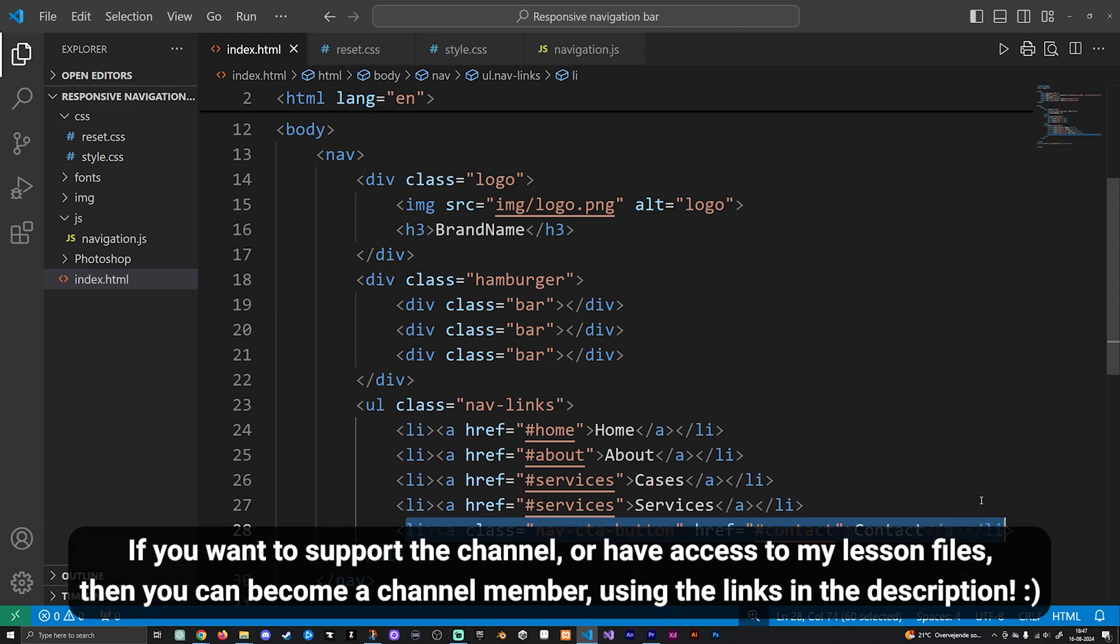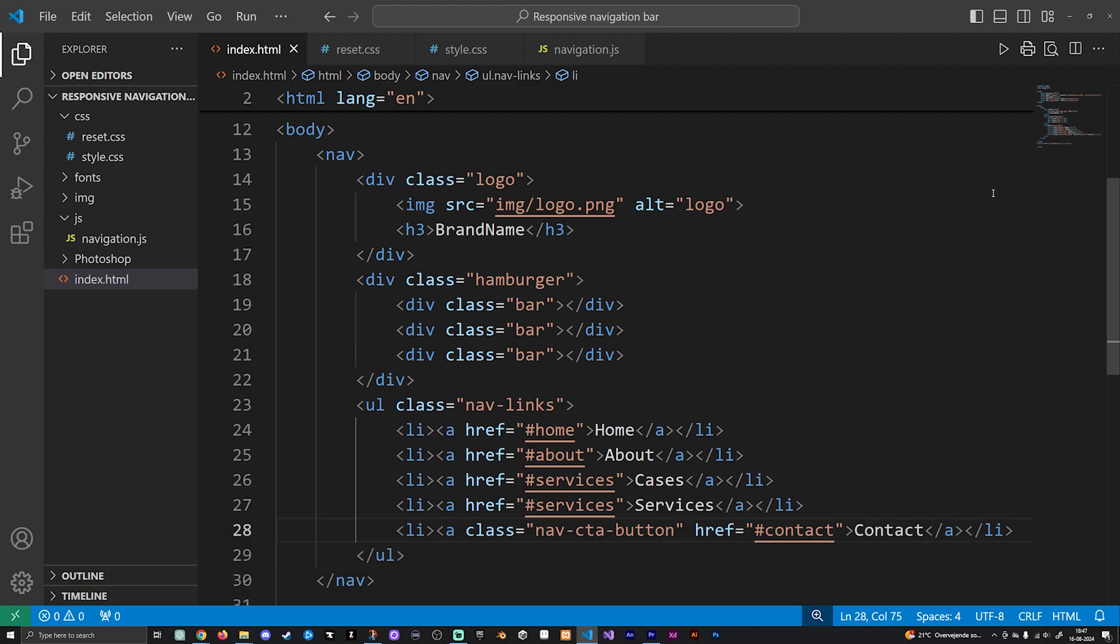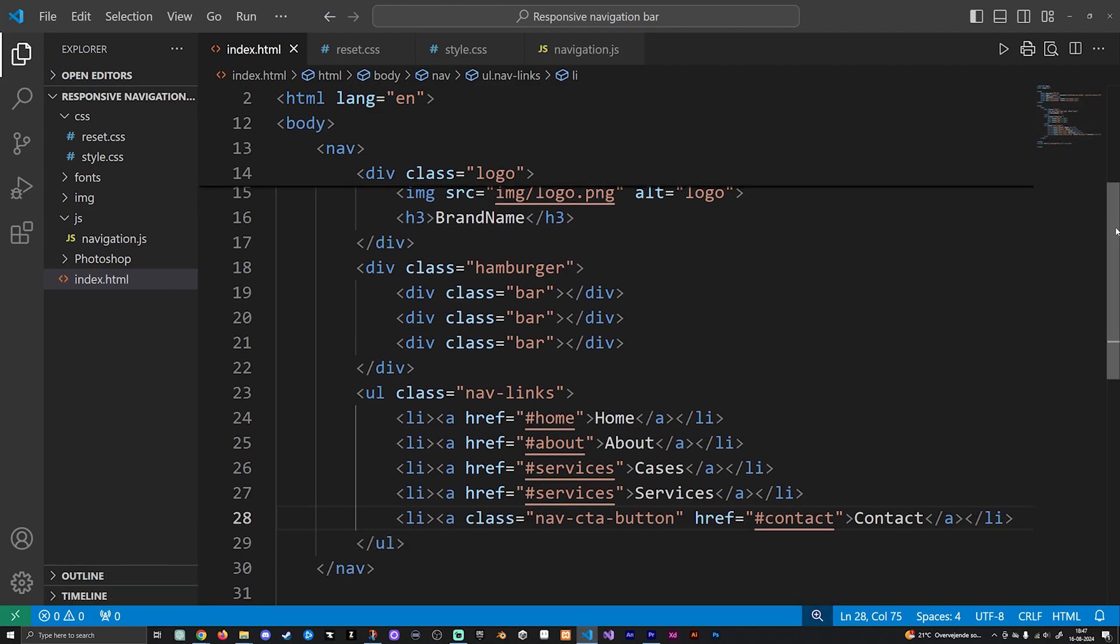Again, you can change anything inside this video to customize it to your particular website, so any HTML and CSS just go and change it however you want to.